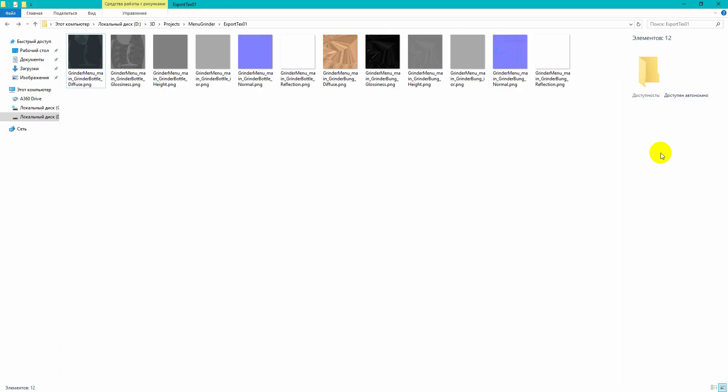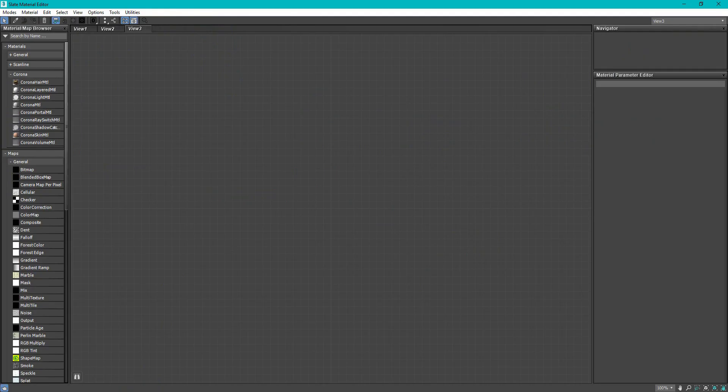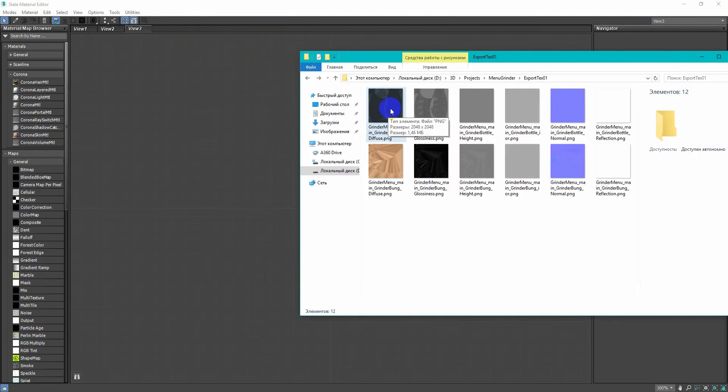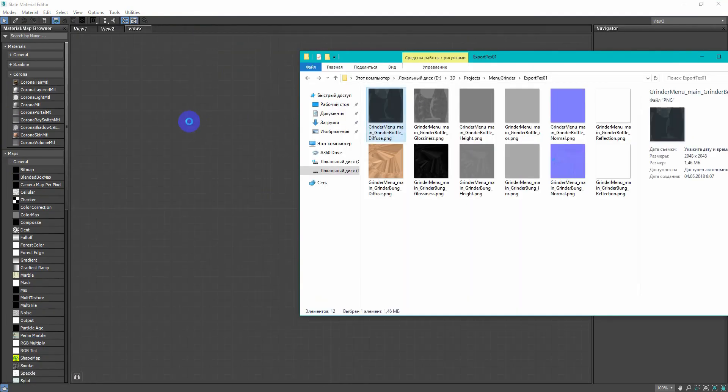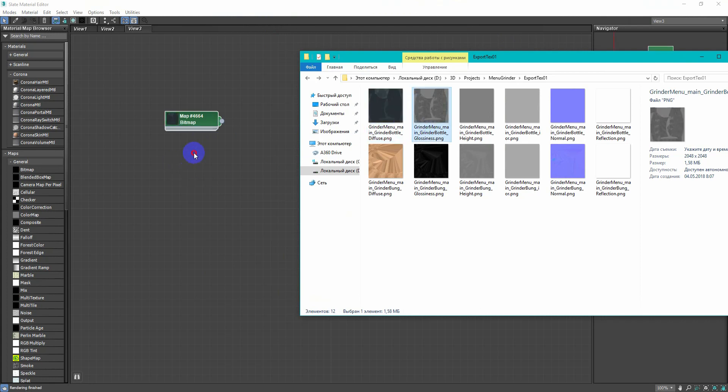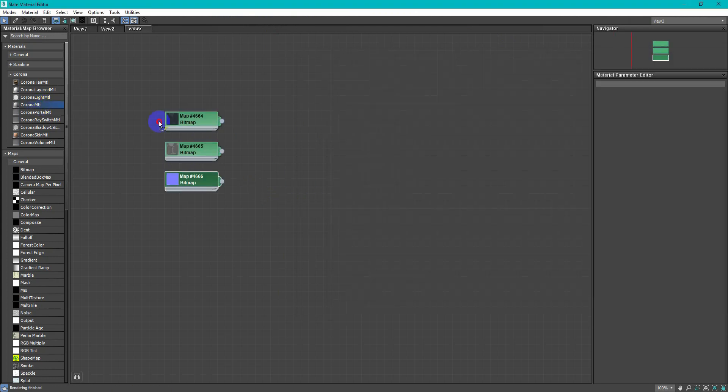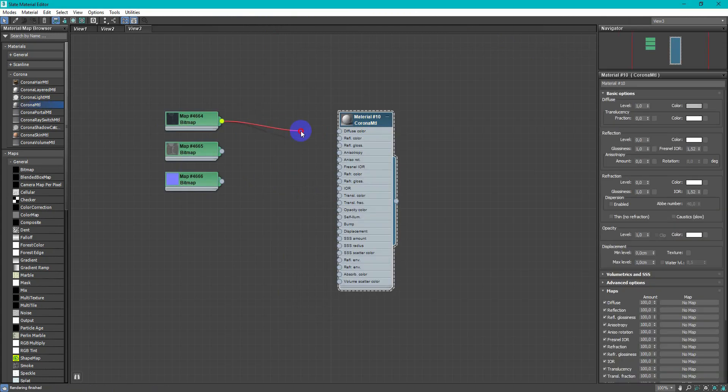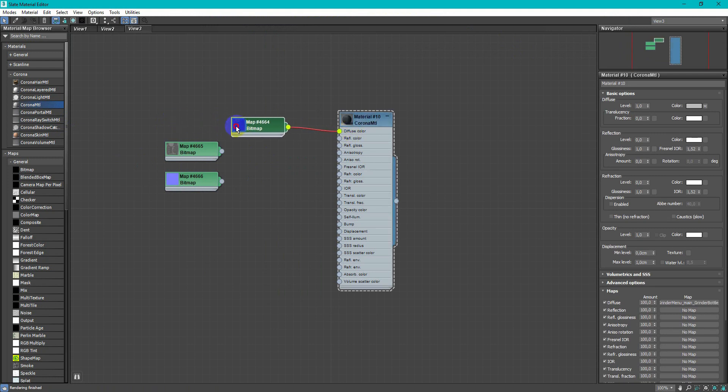After you export textures from Substance Painter, they look like this. In 3D Max I load only diffuse, glossy and normal texture. Create corona material, load all textures.